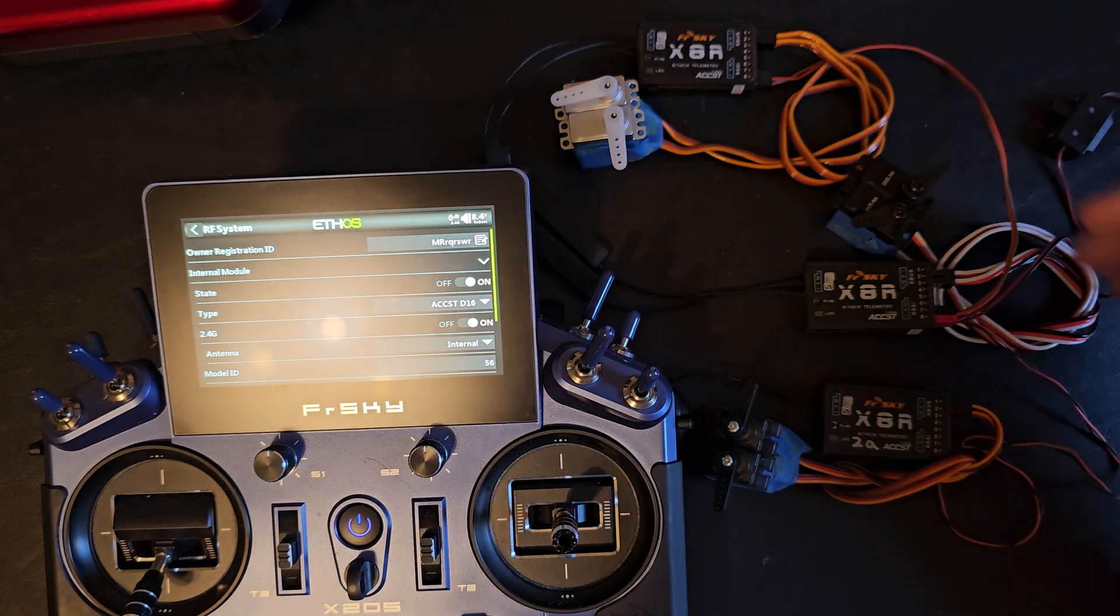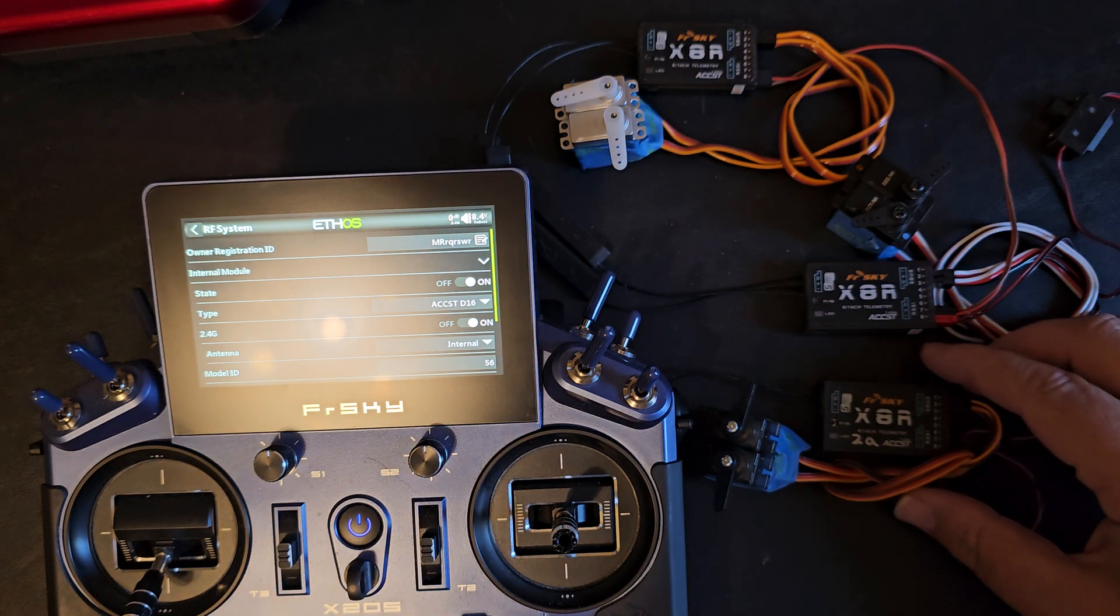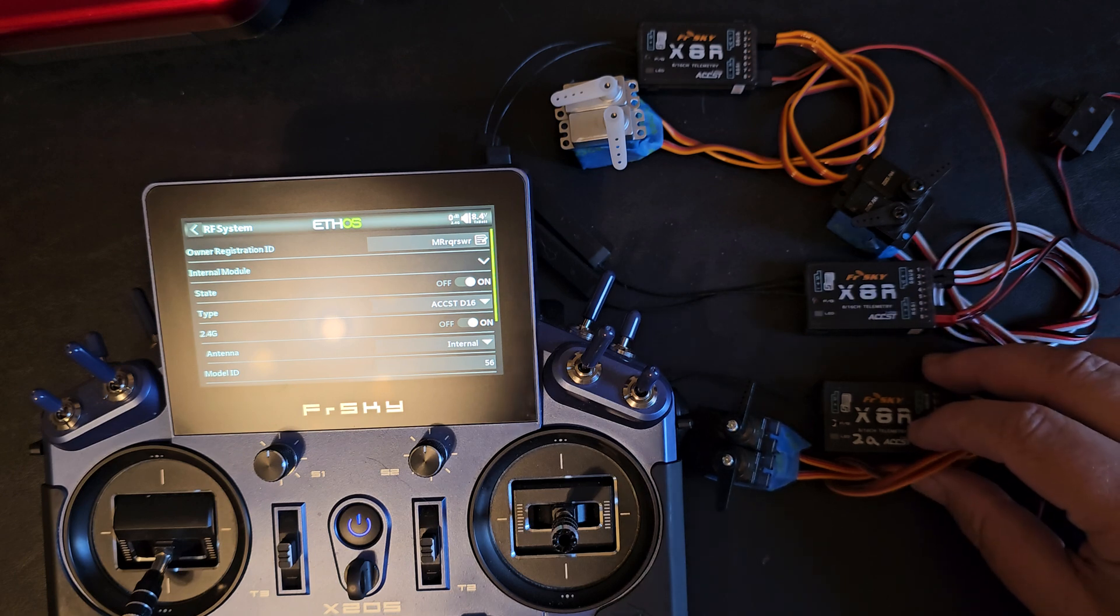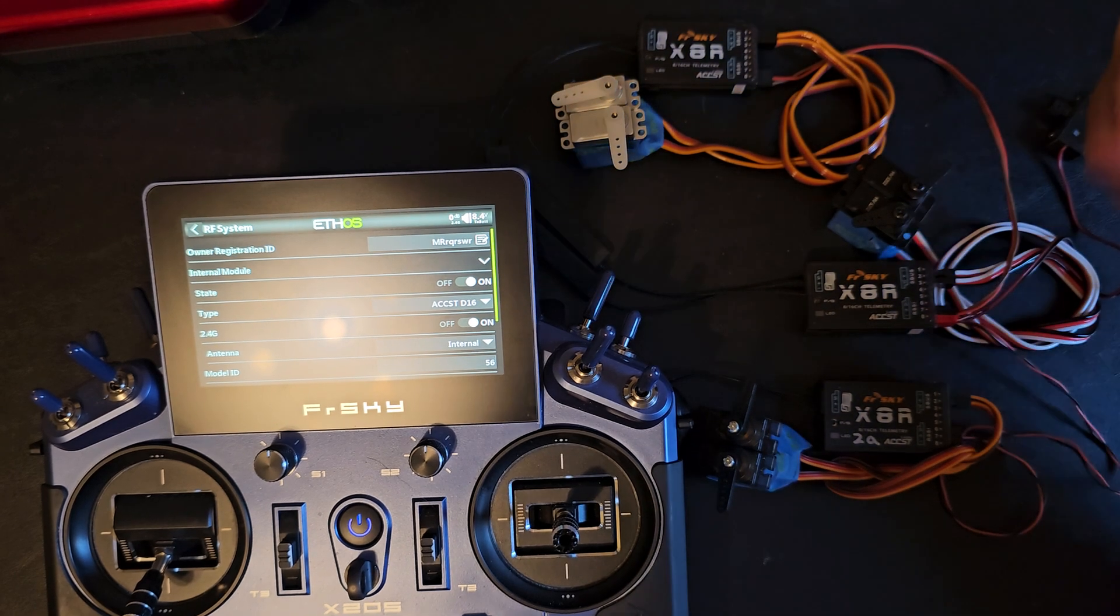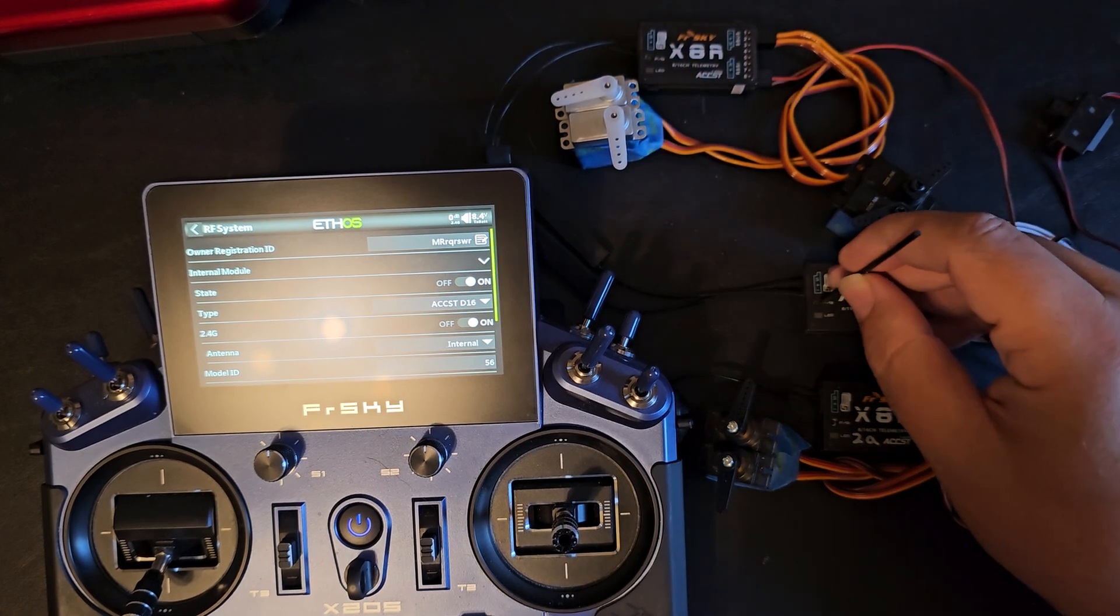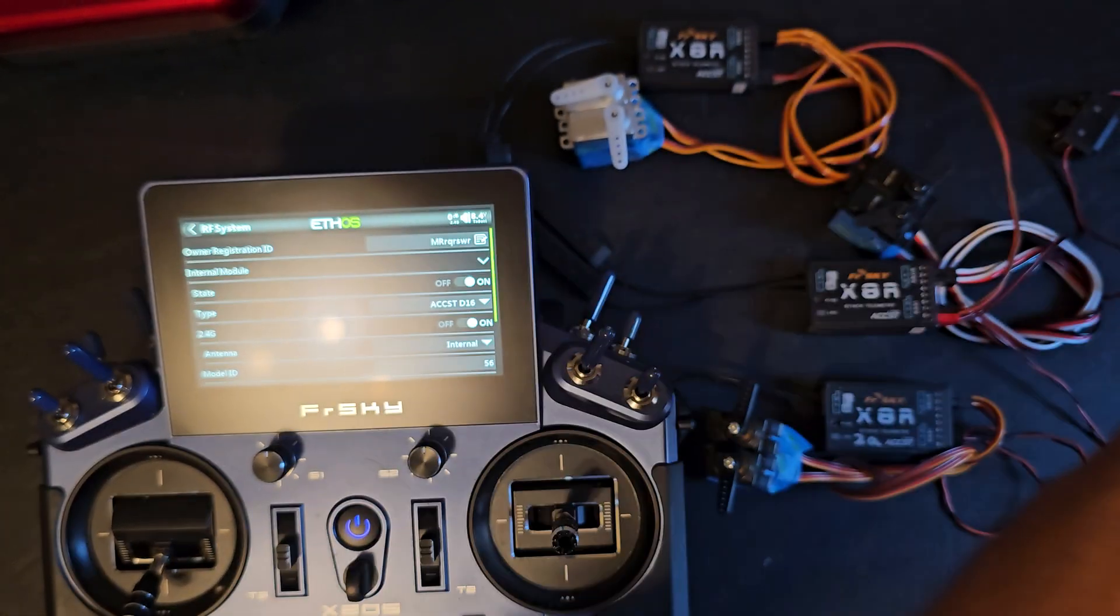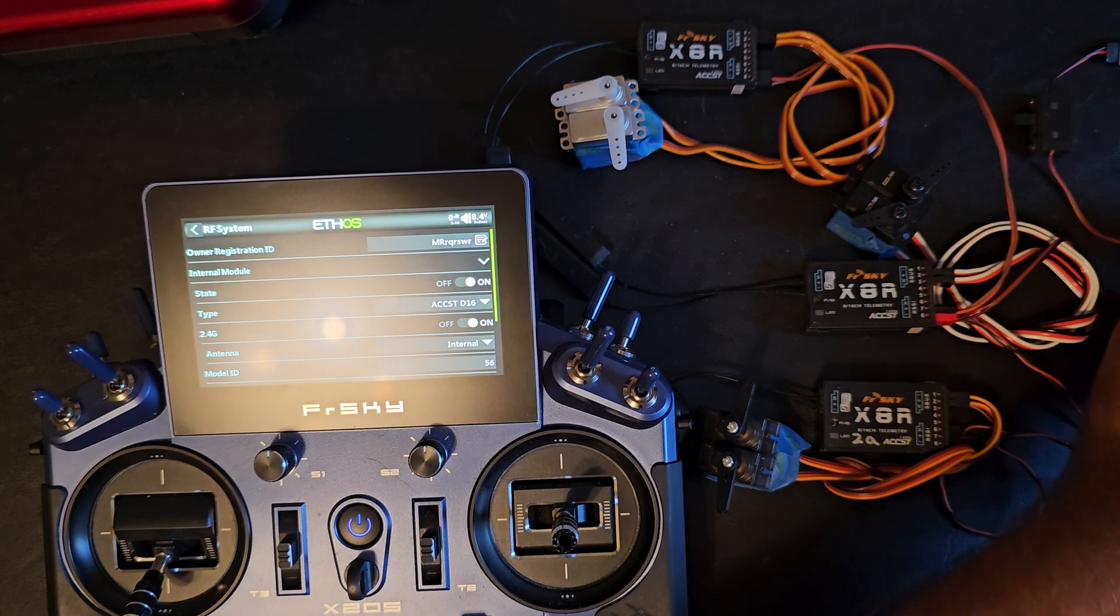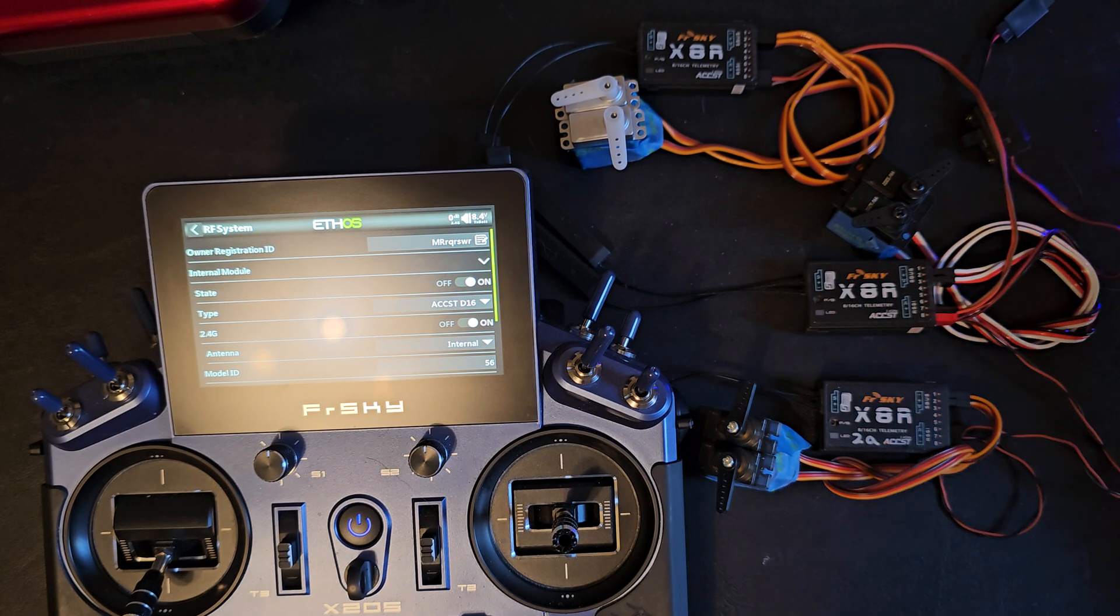Now all of my receivers have been updated to the V2 ACCST firmware and to bind them up I'm just going to hold the button down on each one as I power them up. So I have BEC plugged in and I just have them all daisy chained on the power.